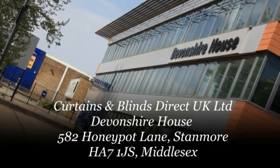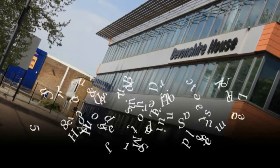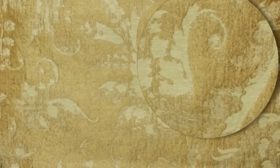Trading with Curtains and Blinds Direct UK Ltd, we'll give you memories you will cherish for years.